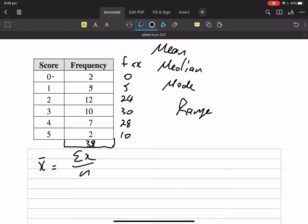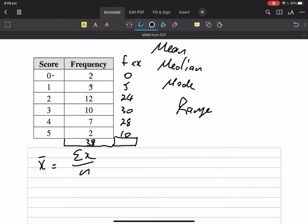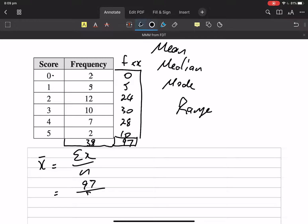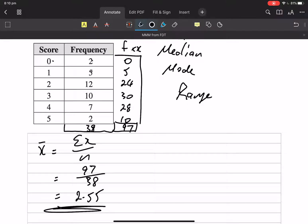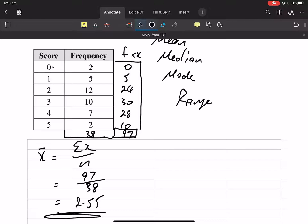If I add my f times x column, I'm going to get ninety-seven. So that's a shortcut of adding them all up — otherwise you've got thirty-eight numbers to add up. You can add them all up if you like, or you can take this shortcut. So our sum of x is ninety-seven and our number of data is thirty-eight. The mean is two point five five. We add up all the pieces of data, divide by how many there are, and we're done.